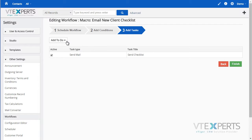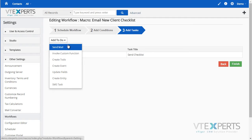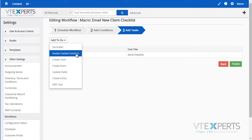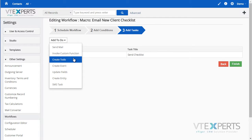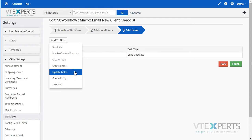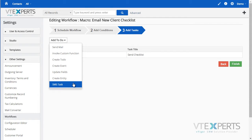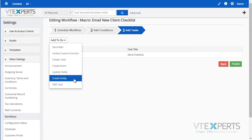Then you can add tasks which will be executed when you select that macro on the record. You can send email, invoke custom functions, create events, update fields, send messages, and create entities.